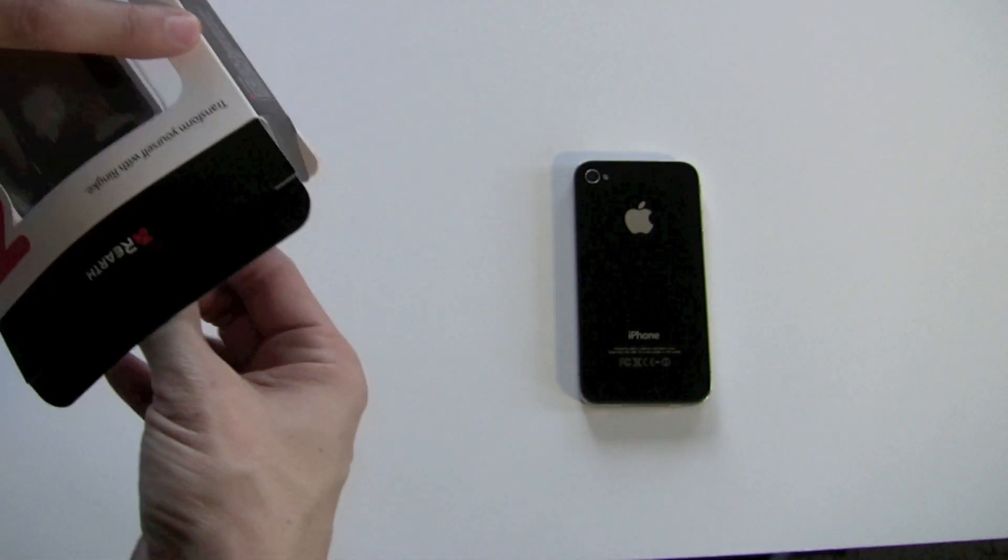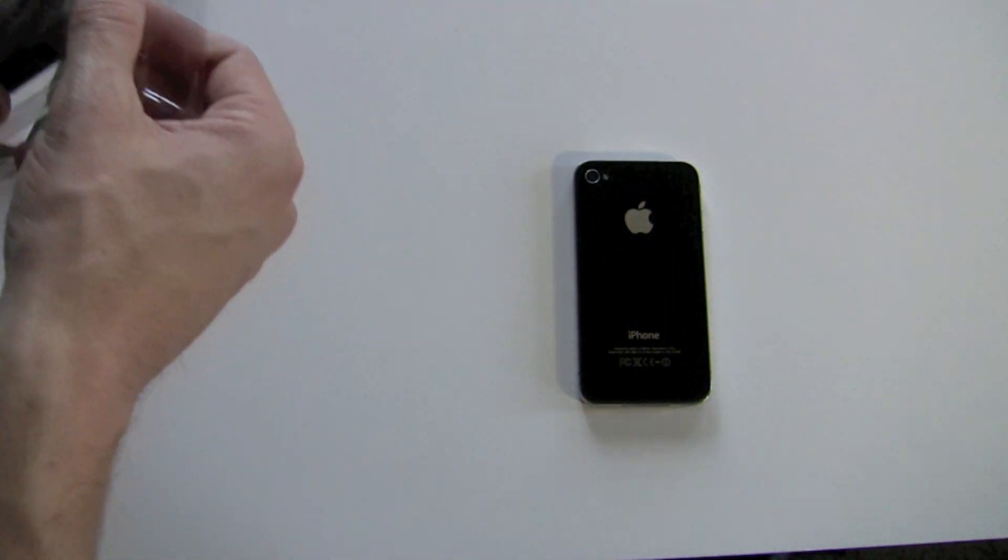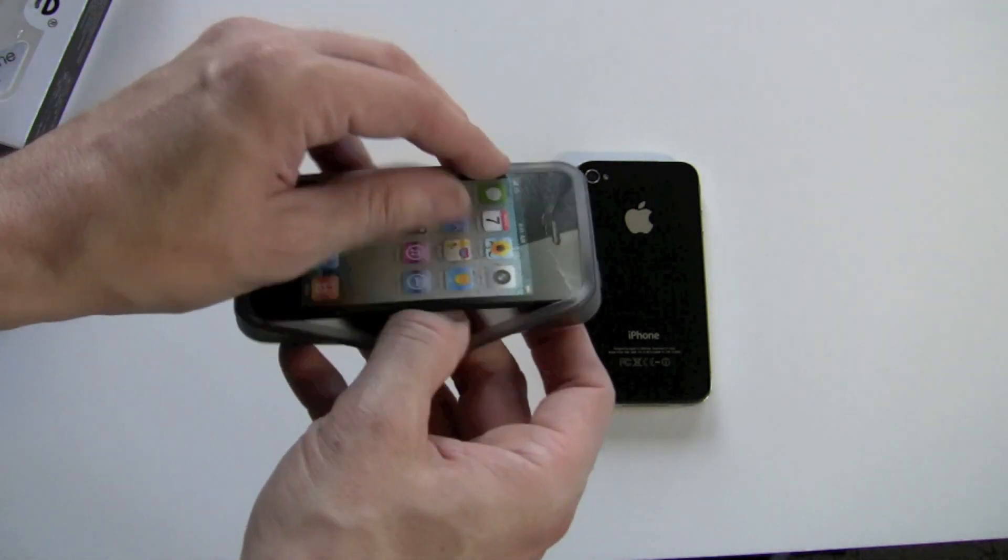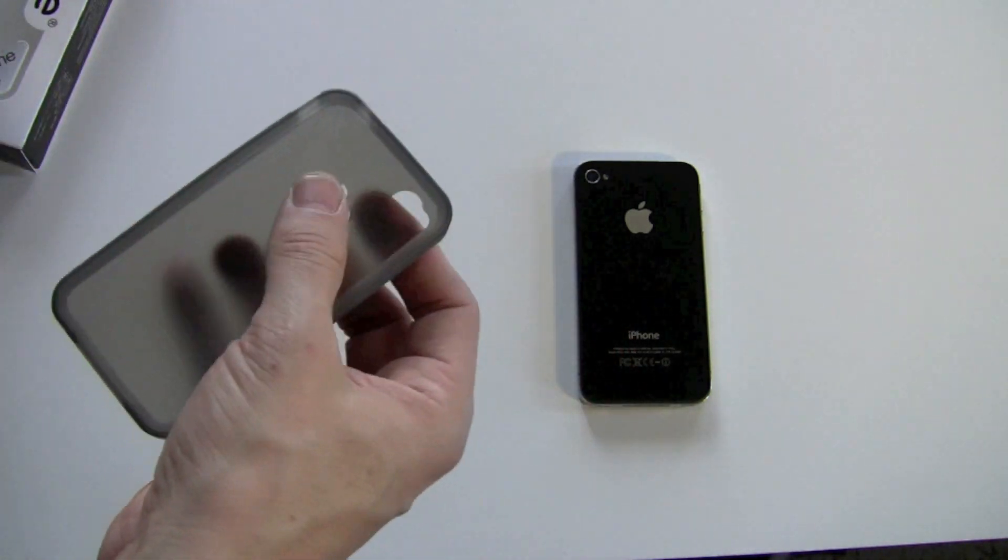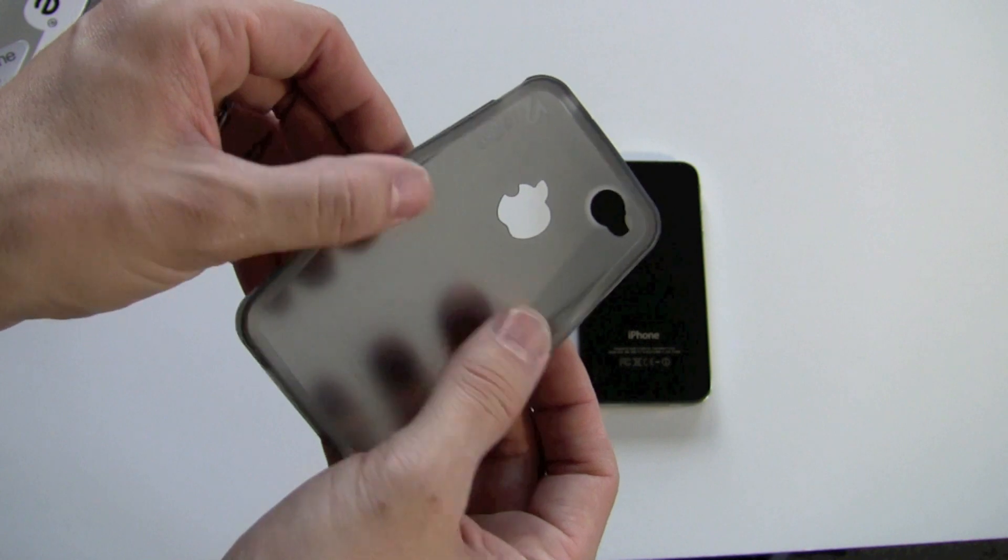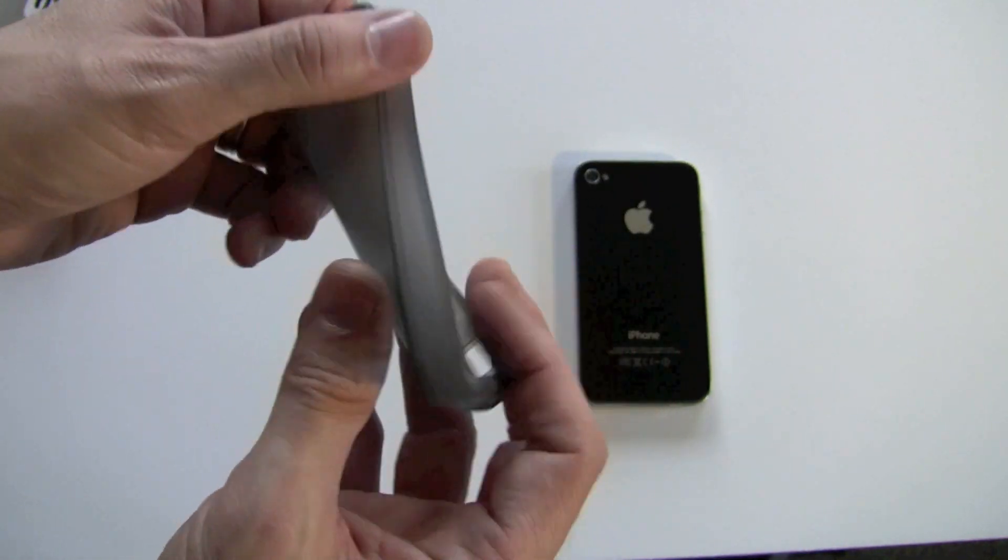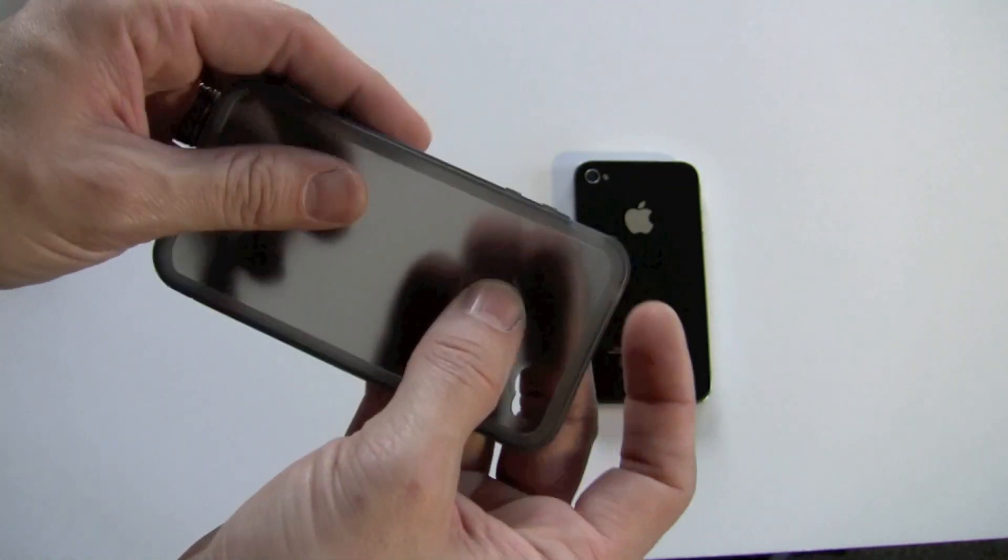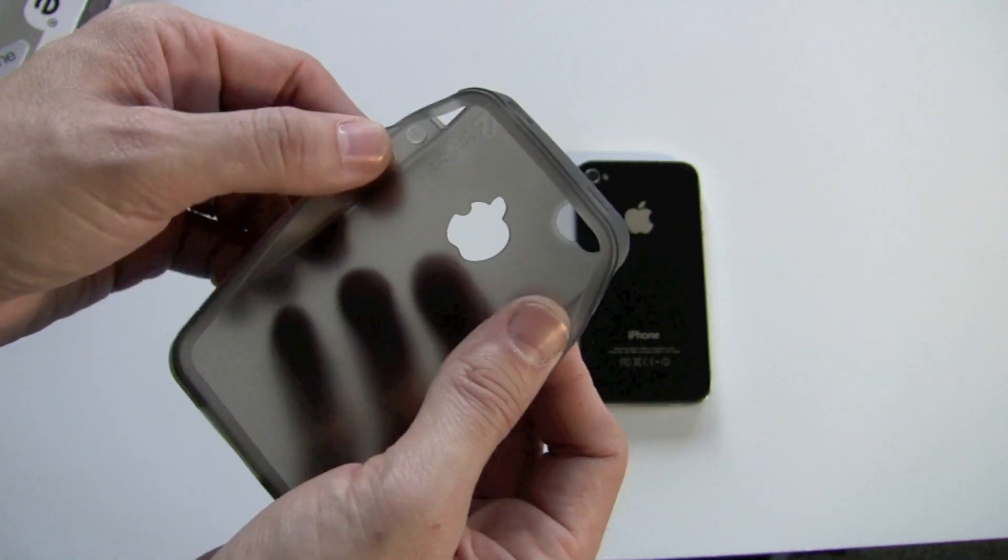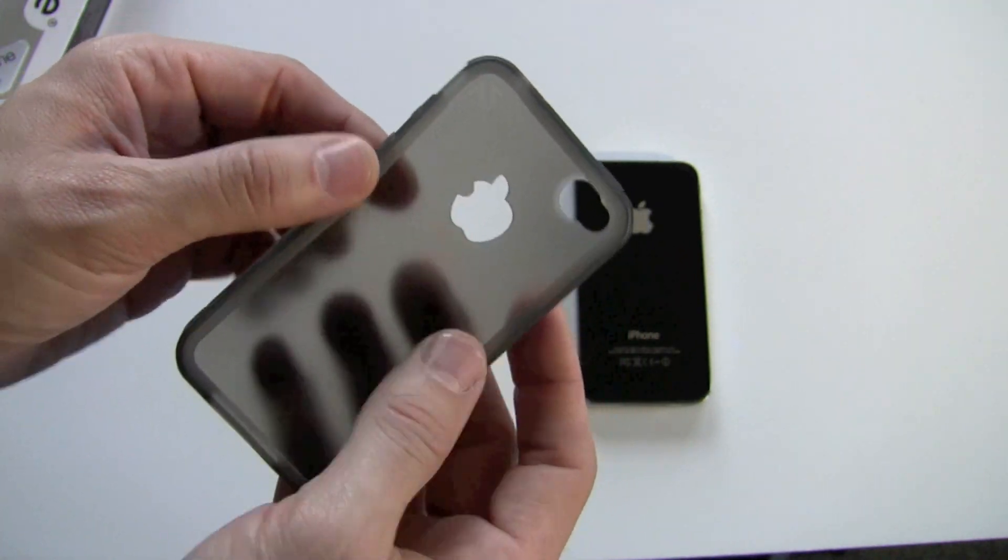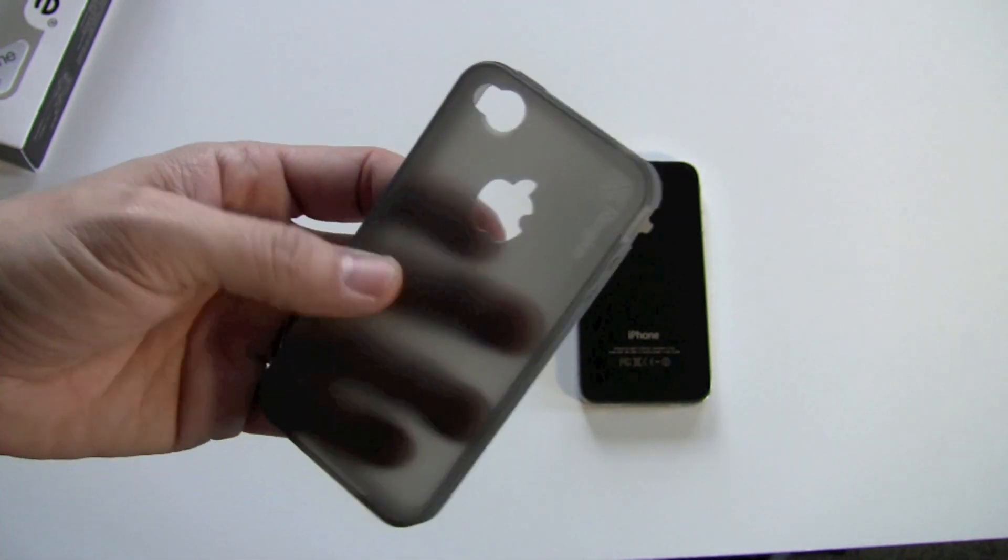Once you get it out of the packaging, what you're going to be looking at here is a TPU case, but the material that it's made out of is not as rigid as some of the other TPU cases out there. So it retains the flex of a silicone case, but it's going to keep its shape a little bit longer than, let's say, a silicone case would.